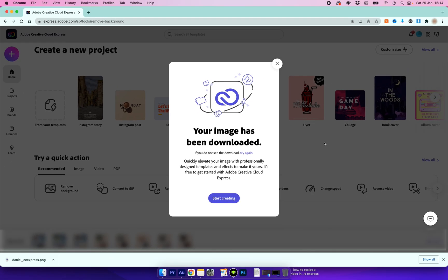CC Express will download our image and it will be ready to use in any other project, and that's all there is to it.